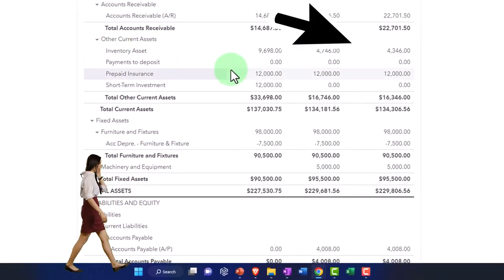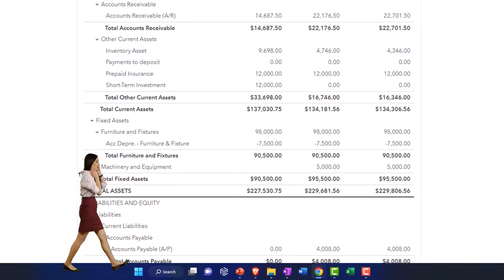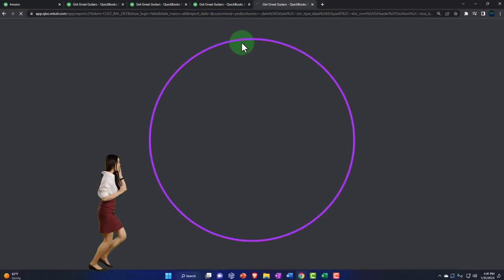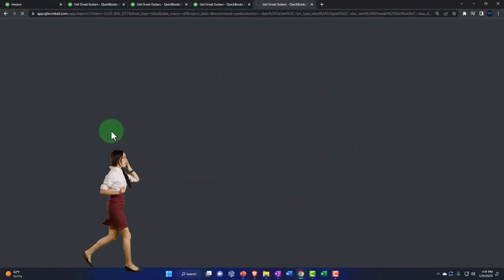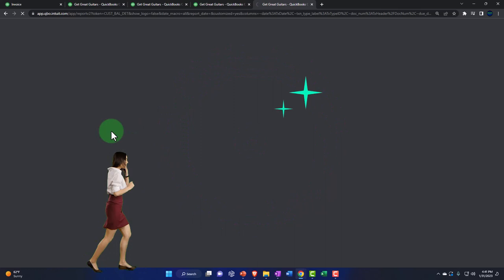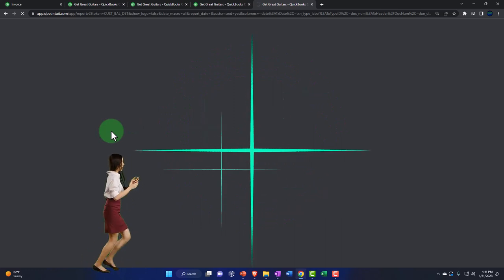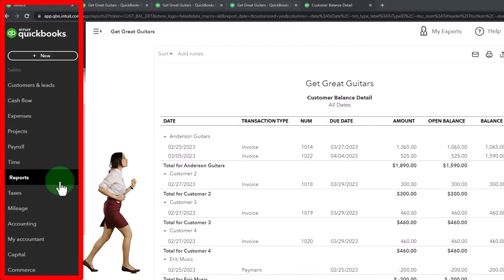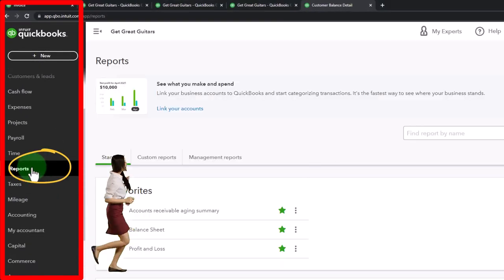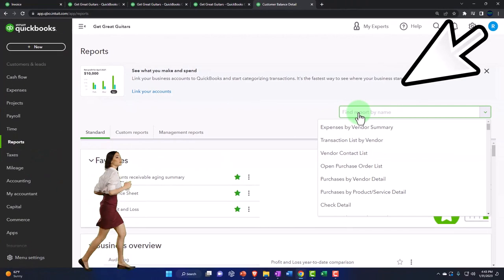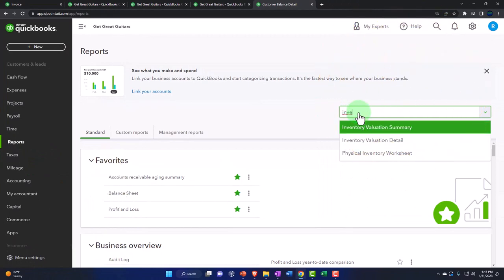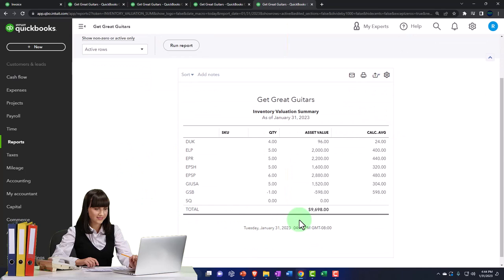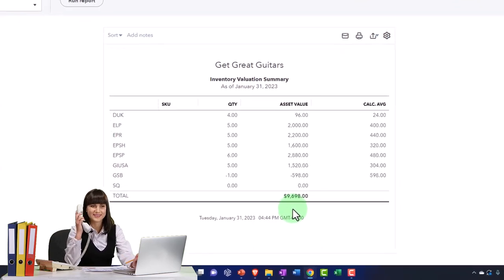We also have a sub-ledger for inventory tracking by unit. If I go to the tab to the right, right-click, duplicate it and go to my reports, let's look at the inventory valuation summary. There it is broken out by units. The $9,698 should tie out to what we have on the balance sheet for inventory.